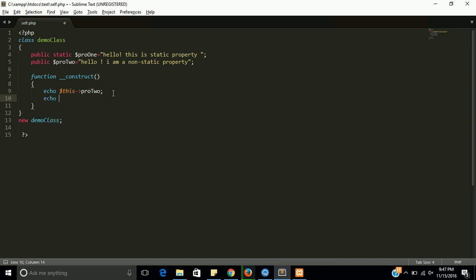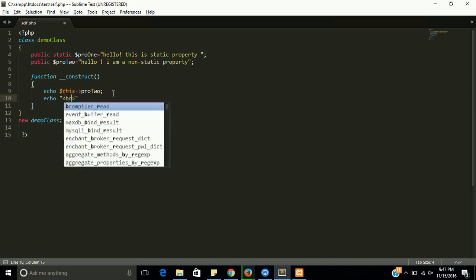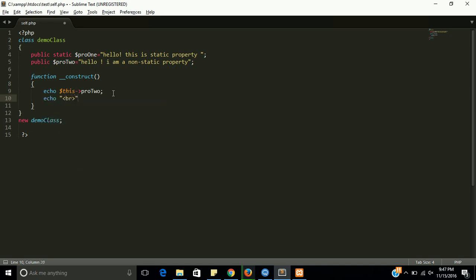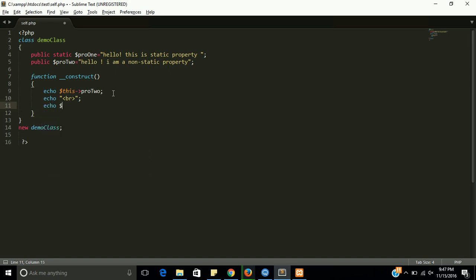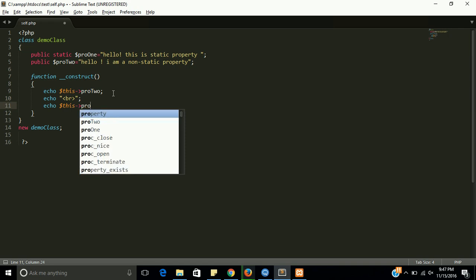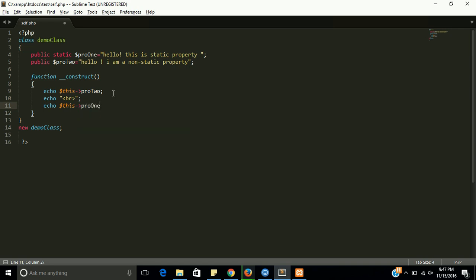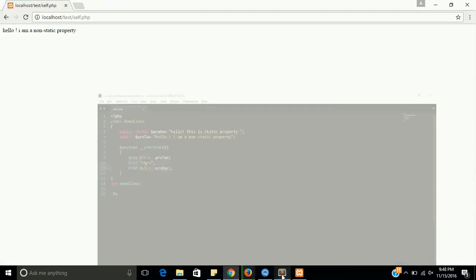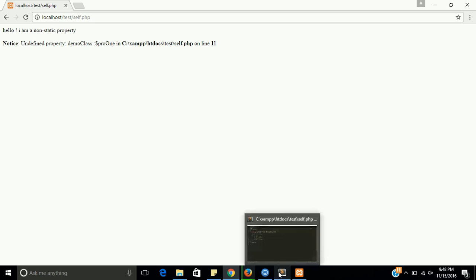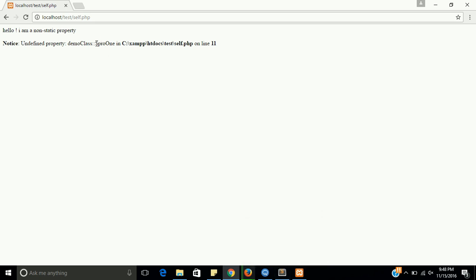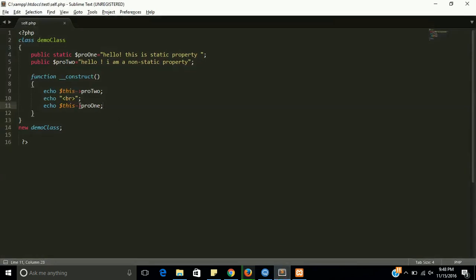Now with this keyword, I am trying to call first property also, probe one. And see, this will give you an error about static property. Let's see what happened. Yes, undefined property demo class. So this is demo class, and this is a sign of static keyword, and then probe one. So we cannot call this property like this.